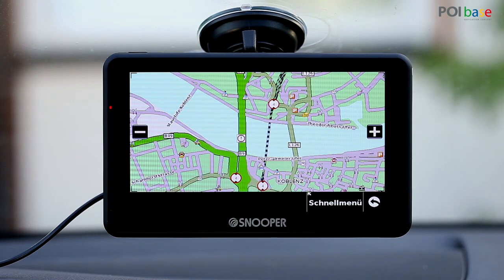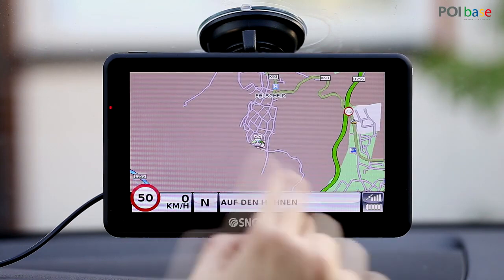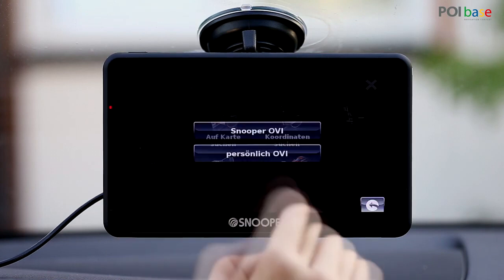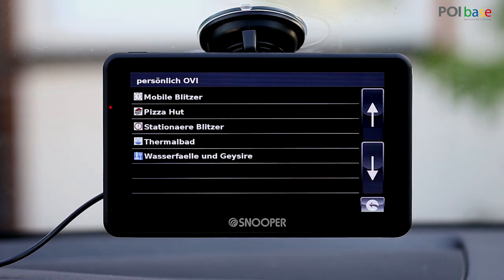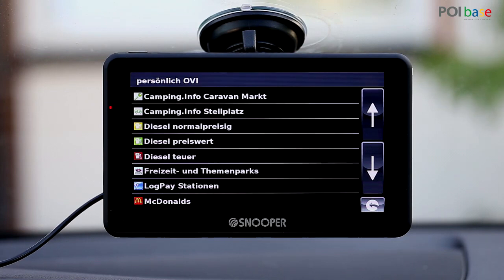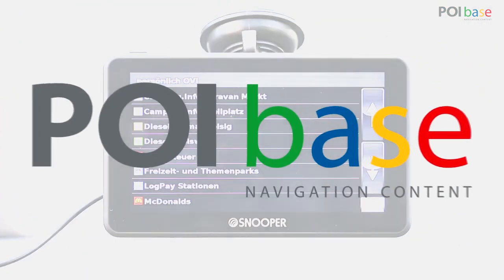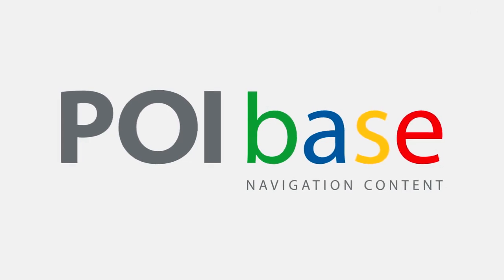While this isn't ideal as you cannot set up warnings, it's still quite useful. So these are the possibilities available on the Snooper at this time. While they are quite limited, it's still great that the manufacturer has made it possible to import custom points of interest in the new software version. It would be better if more than one category could be searched and displayed on the map at the same time, and the possibility to activate warnings for custom points of interest would be fabulous. That's all for now. We hope this video has provided all the information you need regarding the use of custom points of interest on Snoopers. We hope you enjoy using your SatNav with POIbase. For more information go to www.poibase.com.